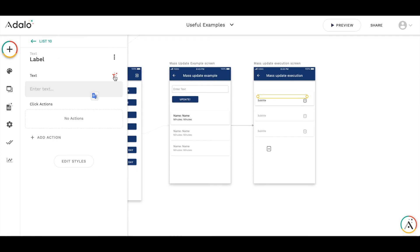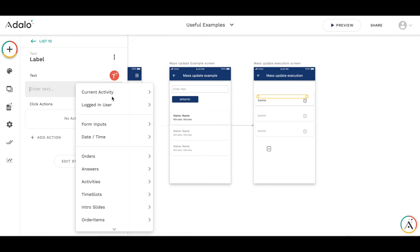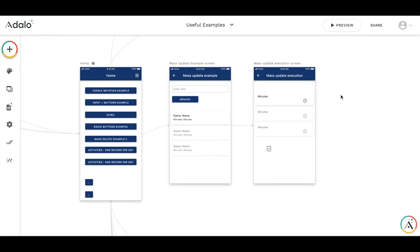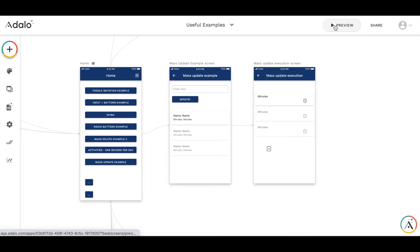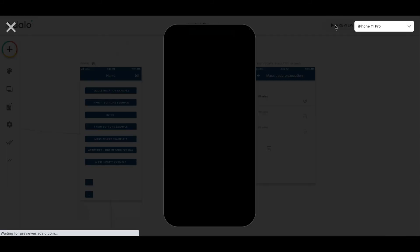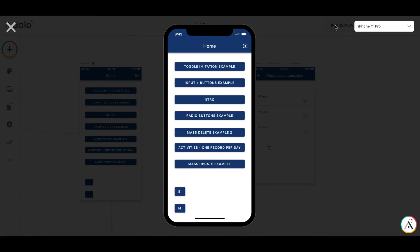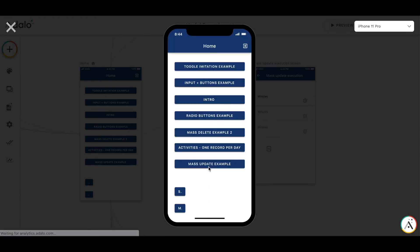Maybe I'll put the current activity minutes here for example. Let's have a look how it works. Mass update example.